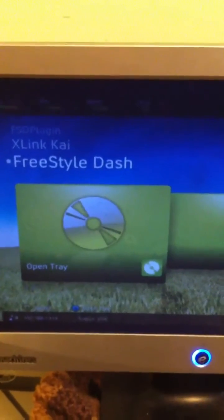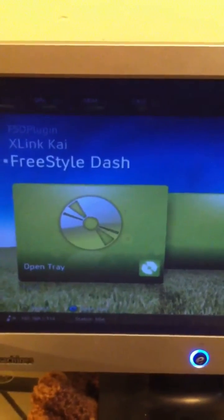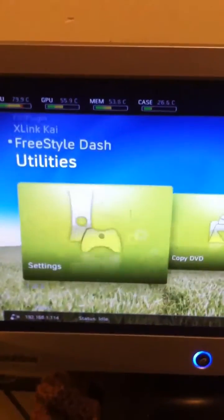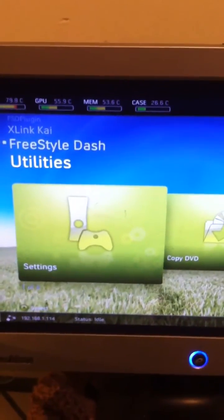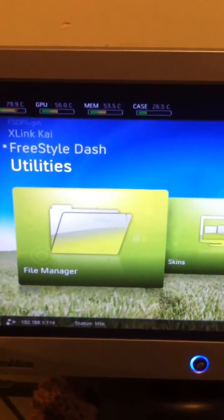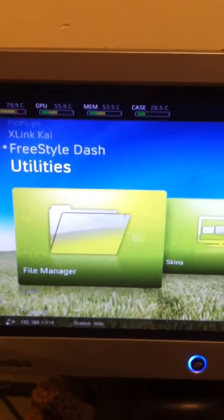First off, on the Freestyle Dash, you will go up to the Utilities section here, then scroll over to File Manager.